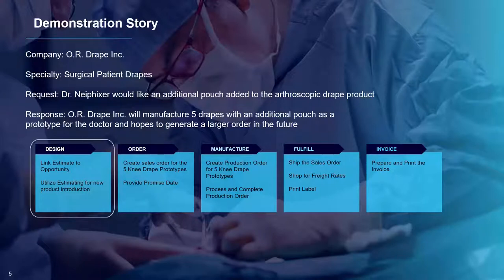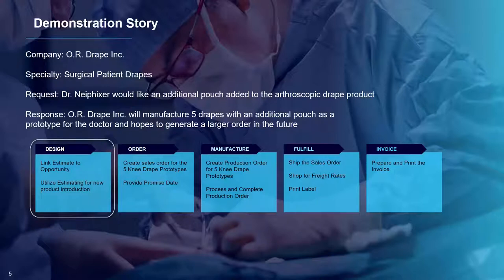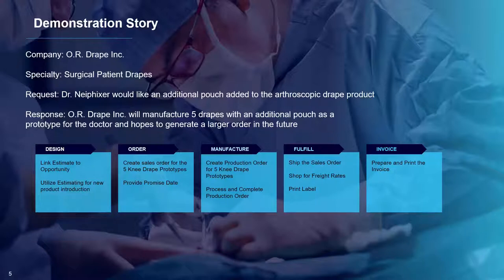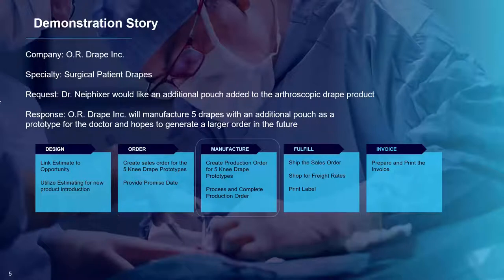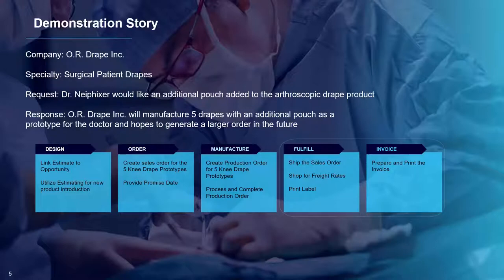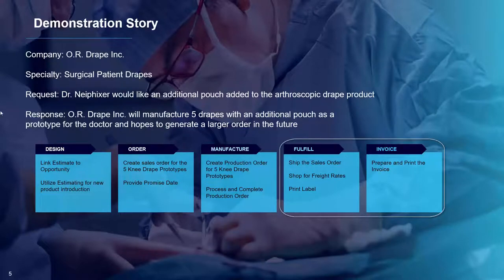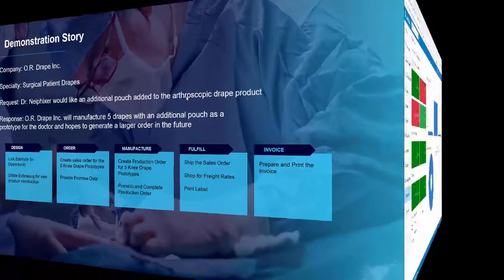We will start our demonstration with an opportunity for the custom drapes. We will walk through the design of the new drape utilizing our estimates module for the new product introduction. We will send the quote to the doctor where she agrees to the price. Then, we will create the sales order to ship the drapes to Dr. Knee Fixer, run Capable to Promise to make sure that we can deliver the drapes by the request date, process and complete the production order. Finally, we will ship and invoice the drapes to complete the process.